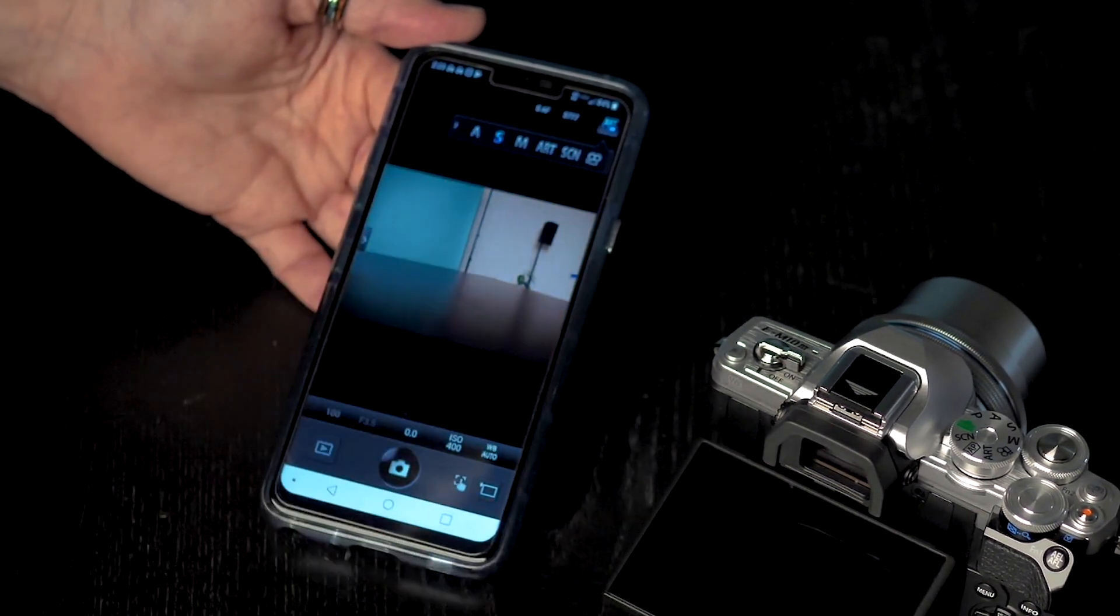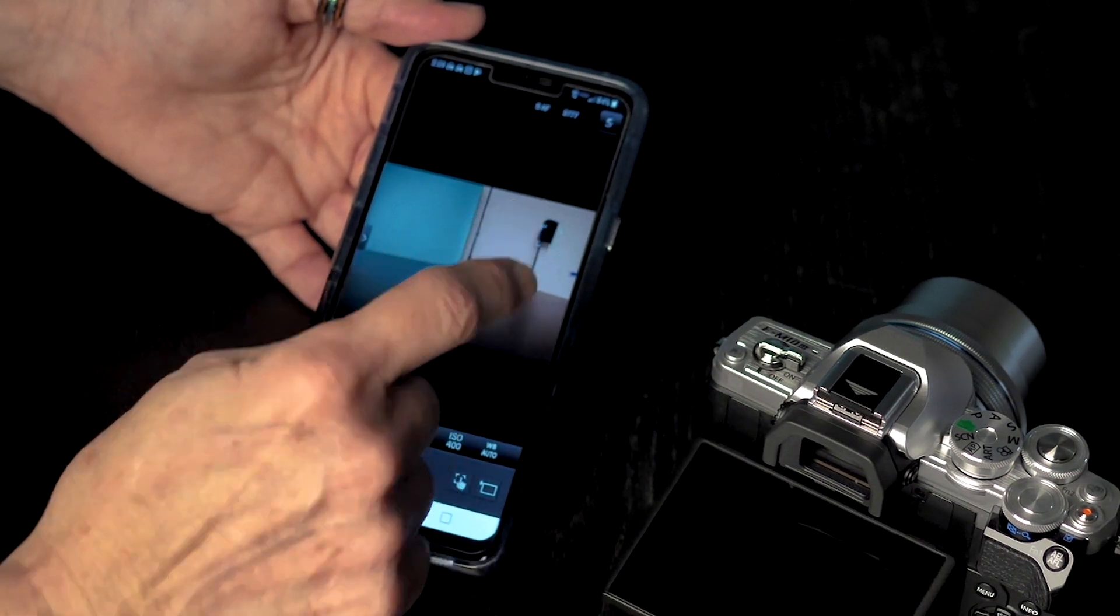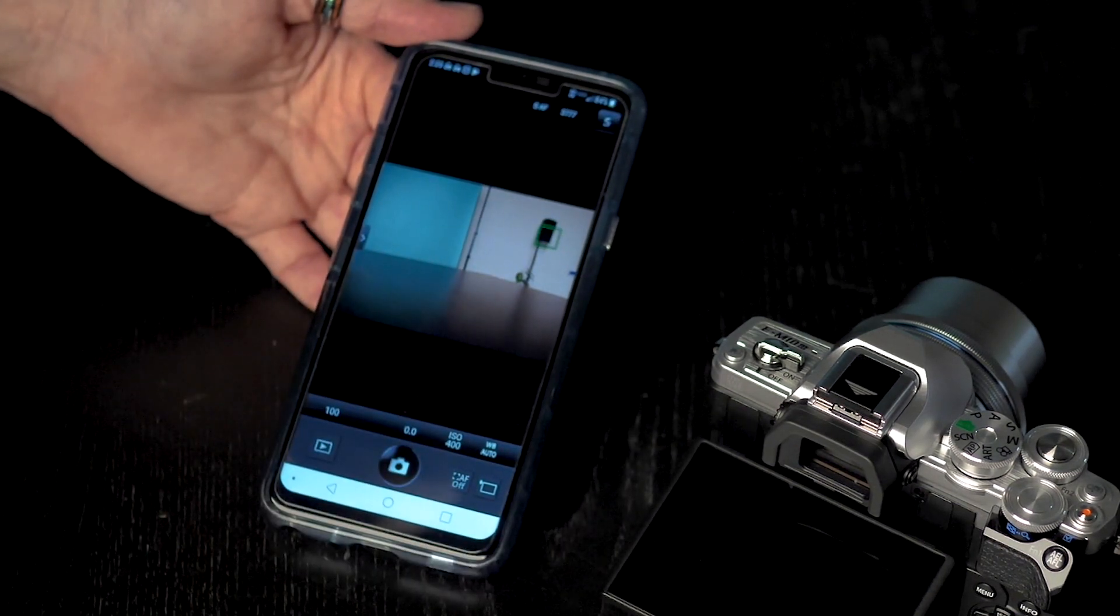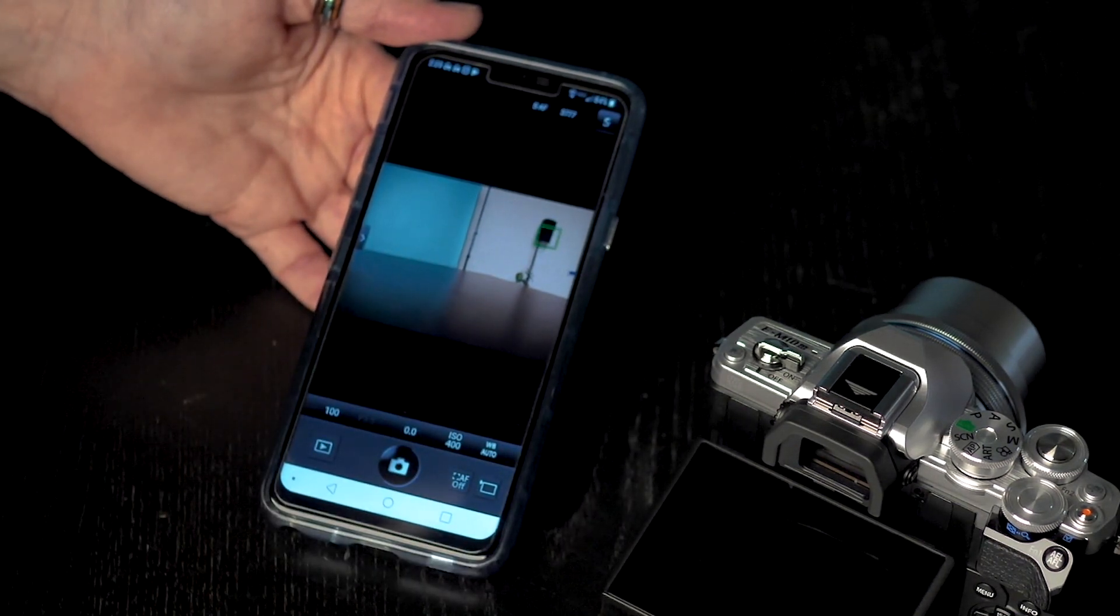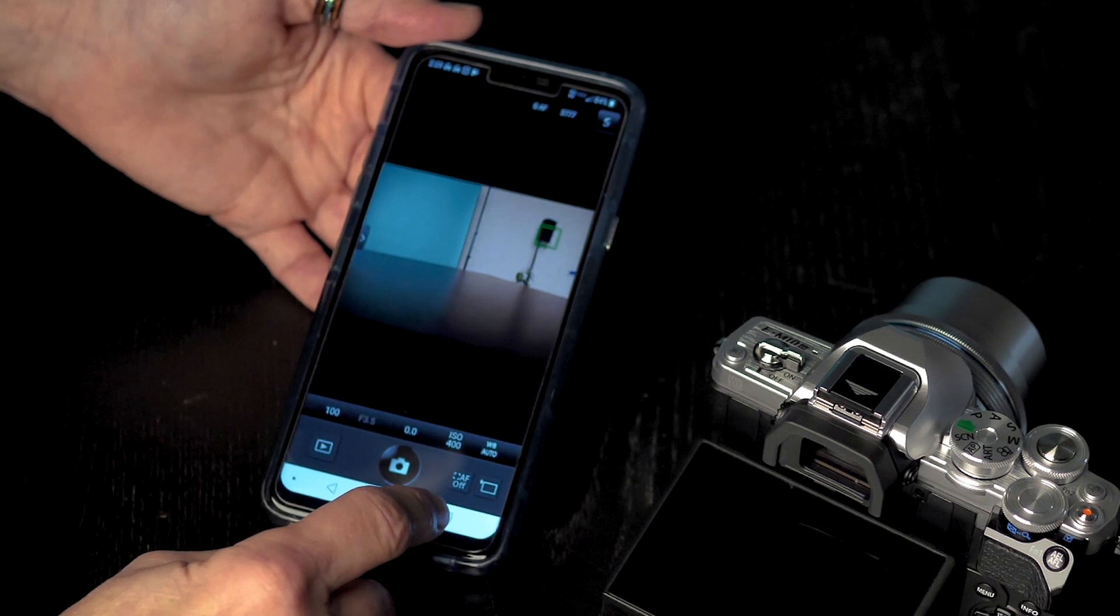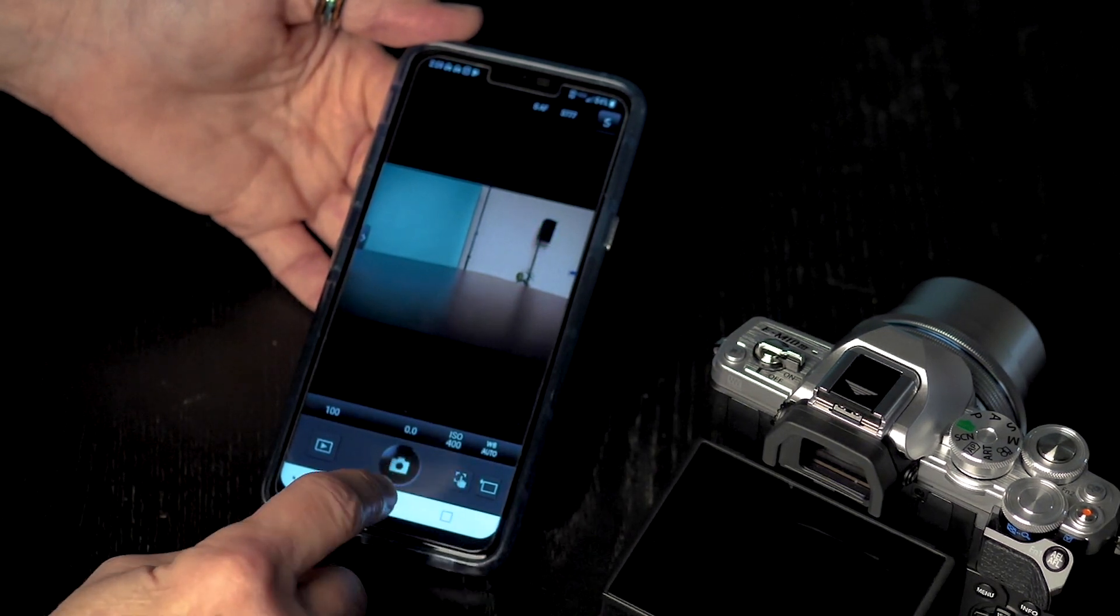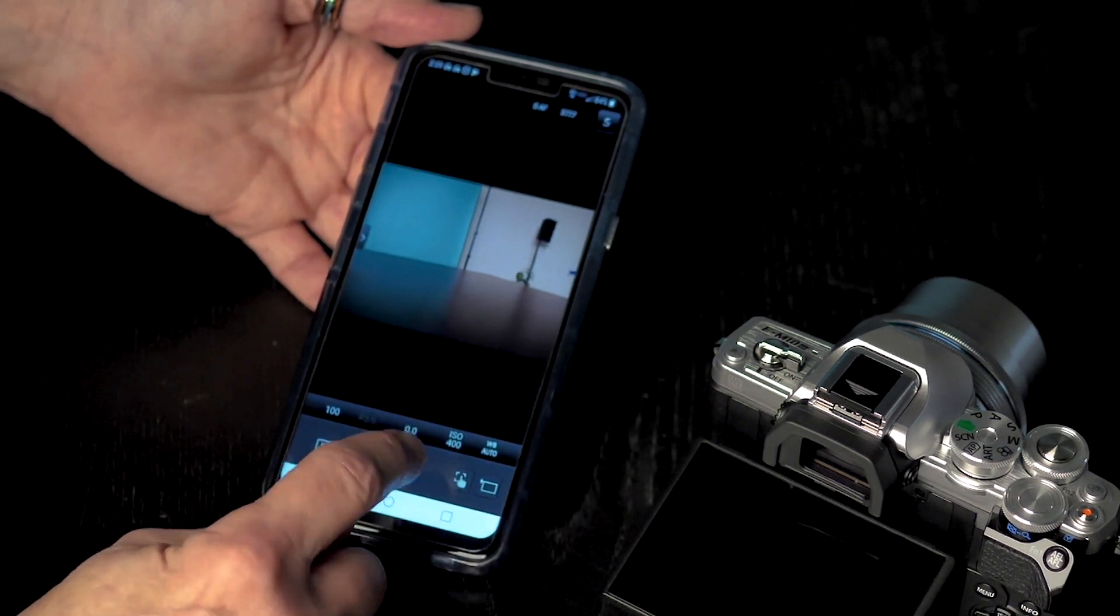When I go in to say shutter priority, I can also touch. It is going to focus where I touch. If I want to turn on touch shutter, I can actually click on it and touch shutter.